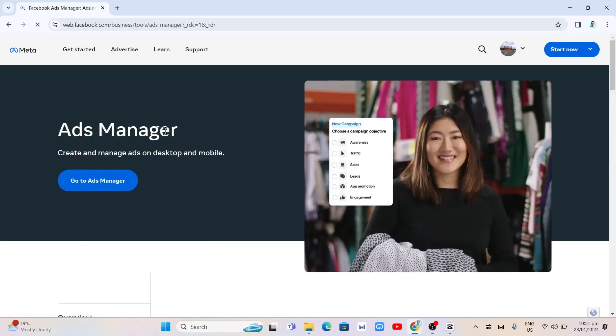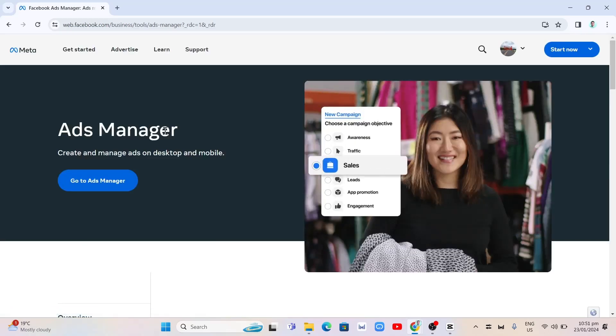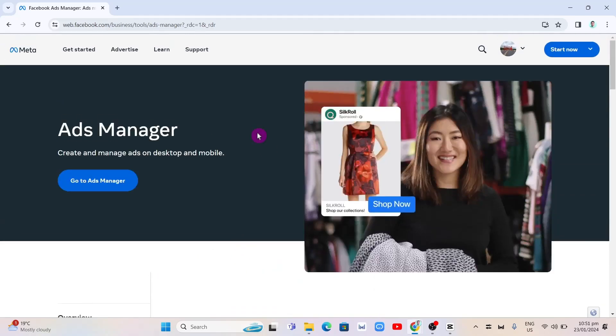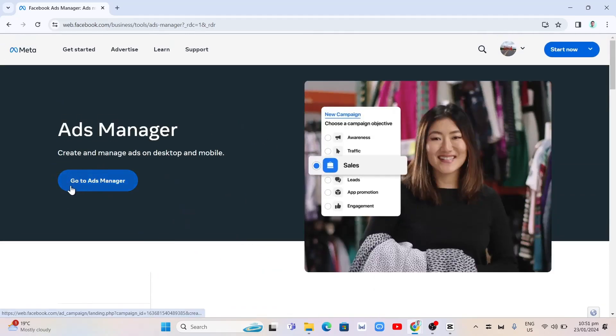Once you click on this link, you'll find this homepage. Now we're going to click on this go to ads manager button.